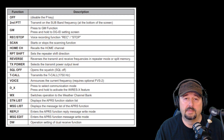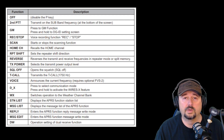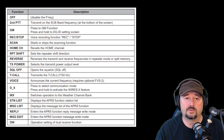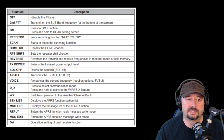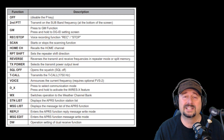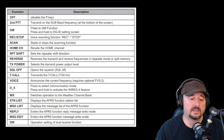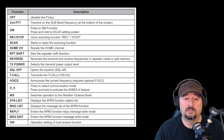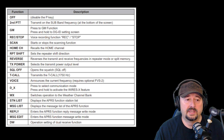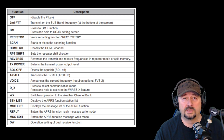This is also from the manual — a description of the different functions you can program with the programmable buttons. The first option is off, the second is second PTT, which transmits on the subband frequency at the bottom of the screen. Home channel recalls your home channel — the channel you're most likely going to use. DX lets you press to select the communication mode, or press and hold to activate the Wires-X feature. WX switches operation to the weather channel bank.